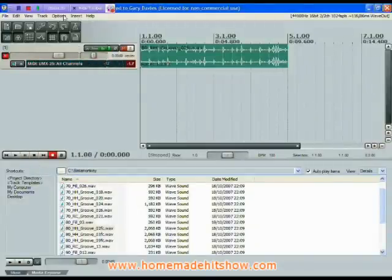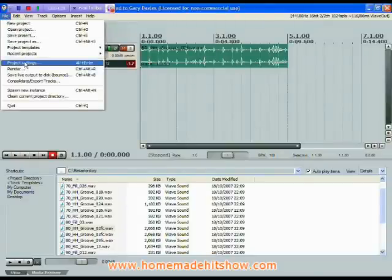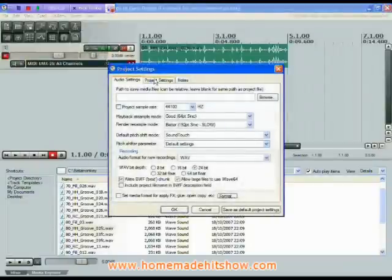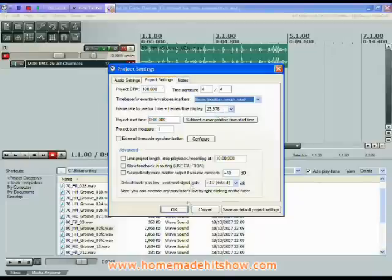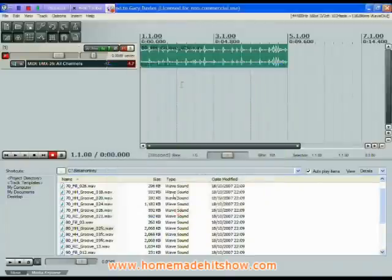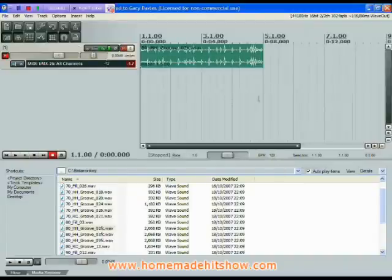The one thing you've got to be sure of if you're going to do this in Reaper is that you make sure your project settings are right. Your project settings need to say that your time base is not time — it is beats. Then if you want to change the tempo, it automatically syncs that to the current tempo.